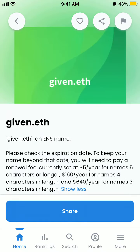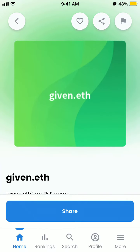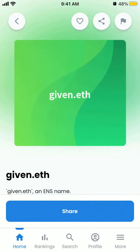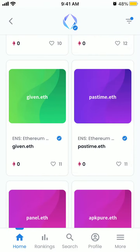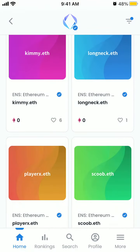You can buy dot ETH domains via OpenSea, but this is the OpenSea app on iOS on iPhone. I don't think you can buy directly here — you can just browse. So do that on their website, opensea.io.